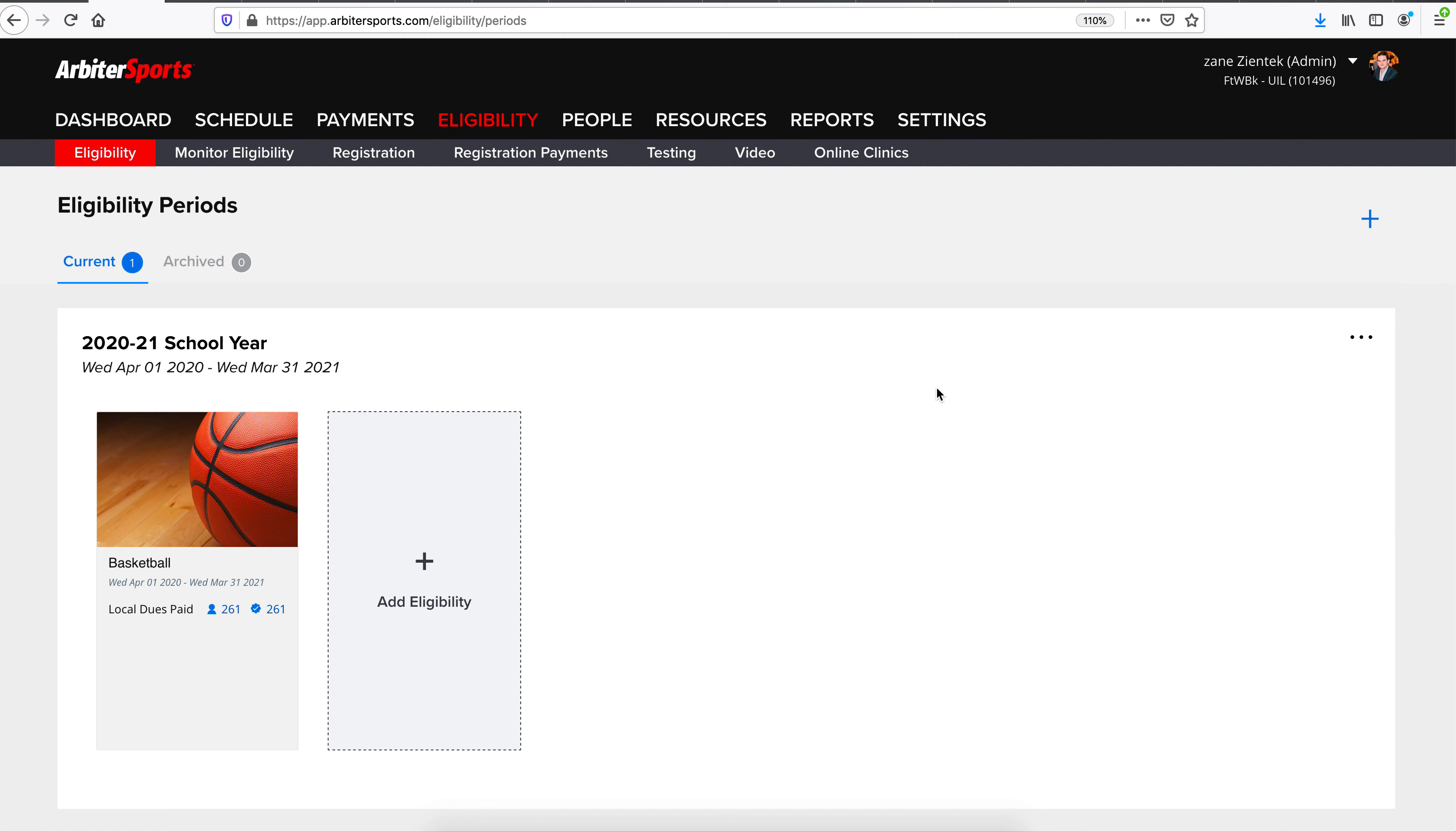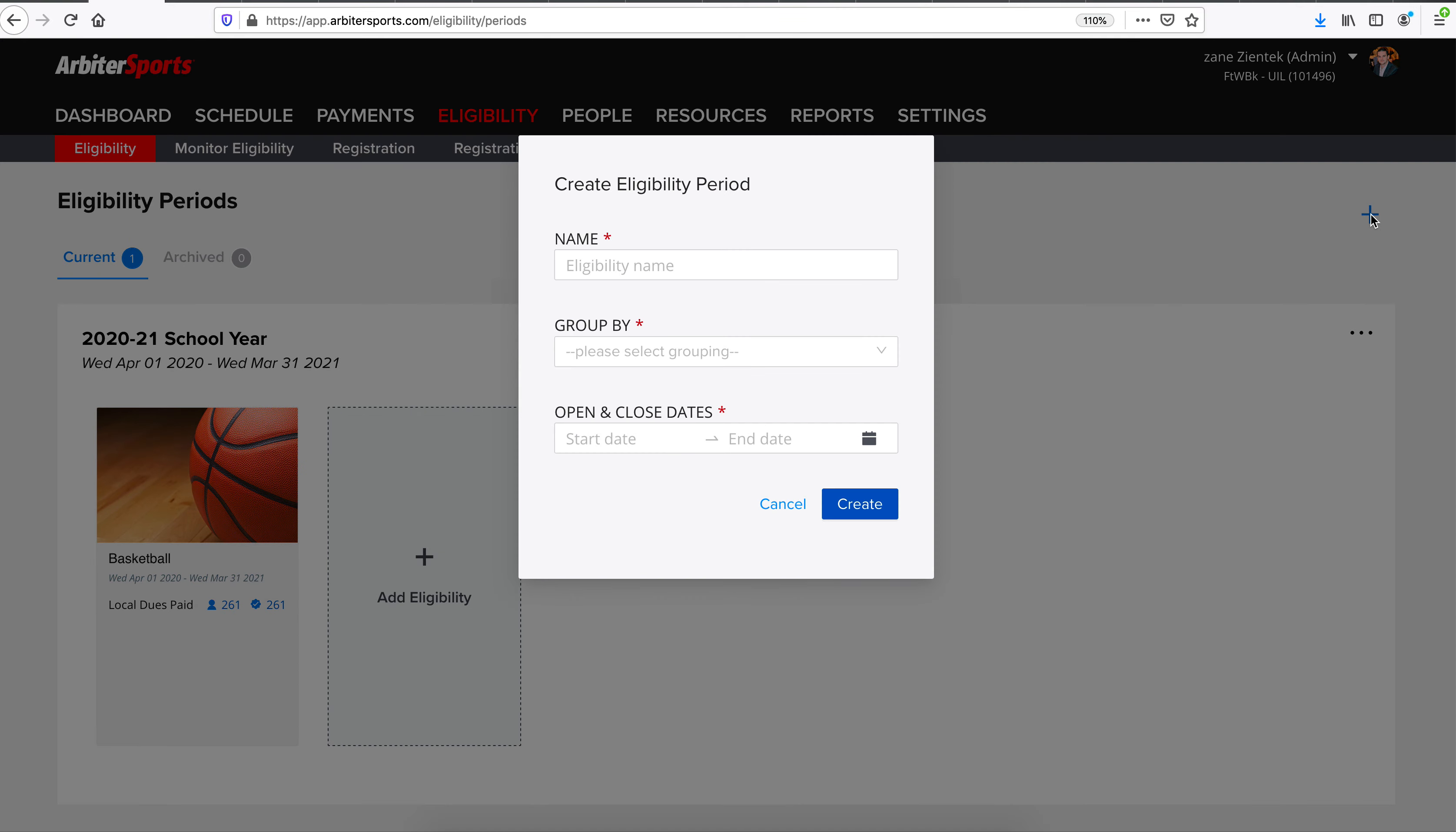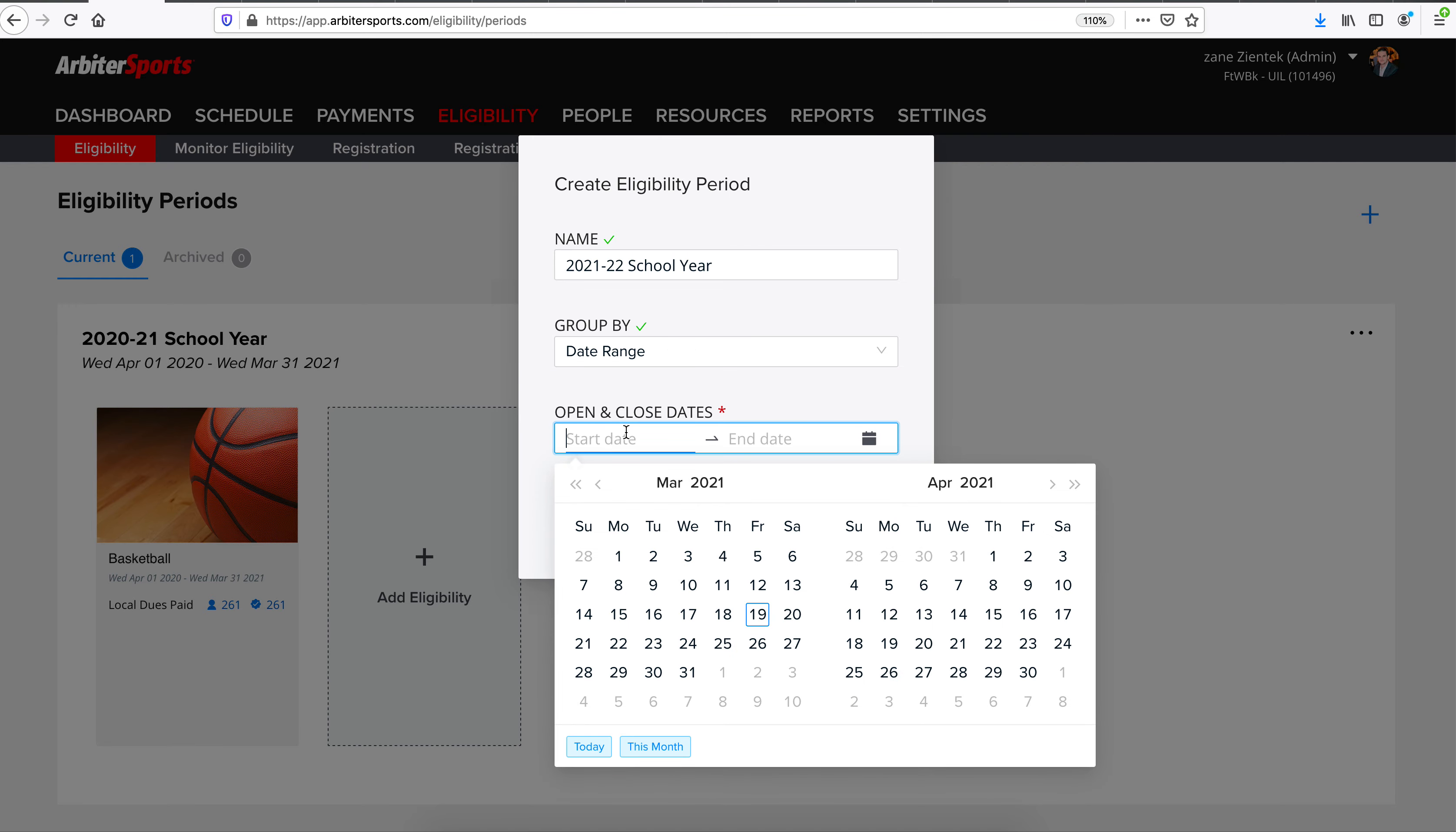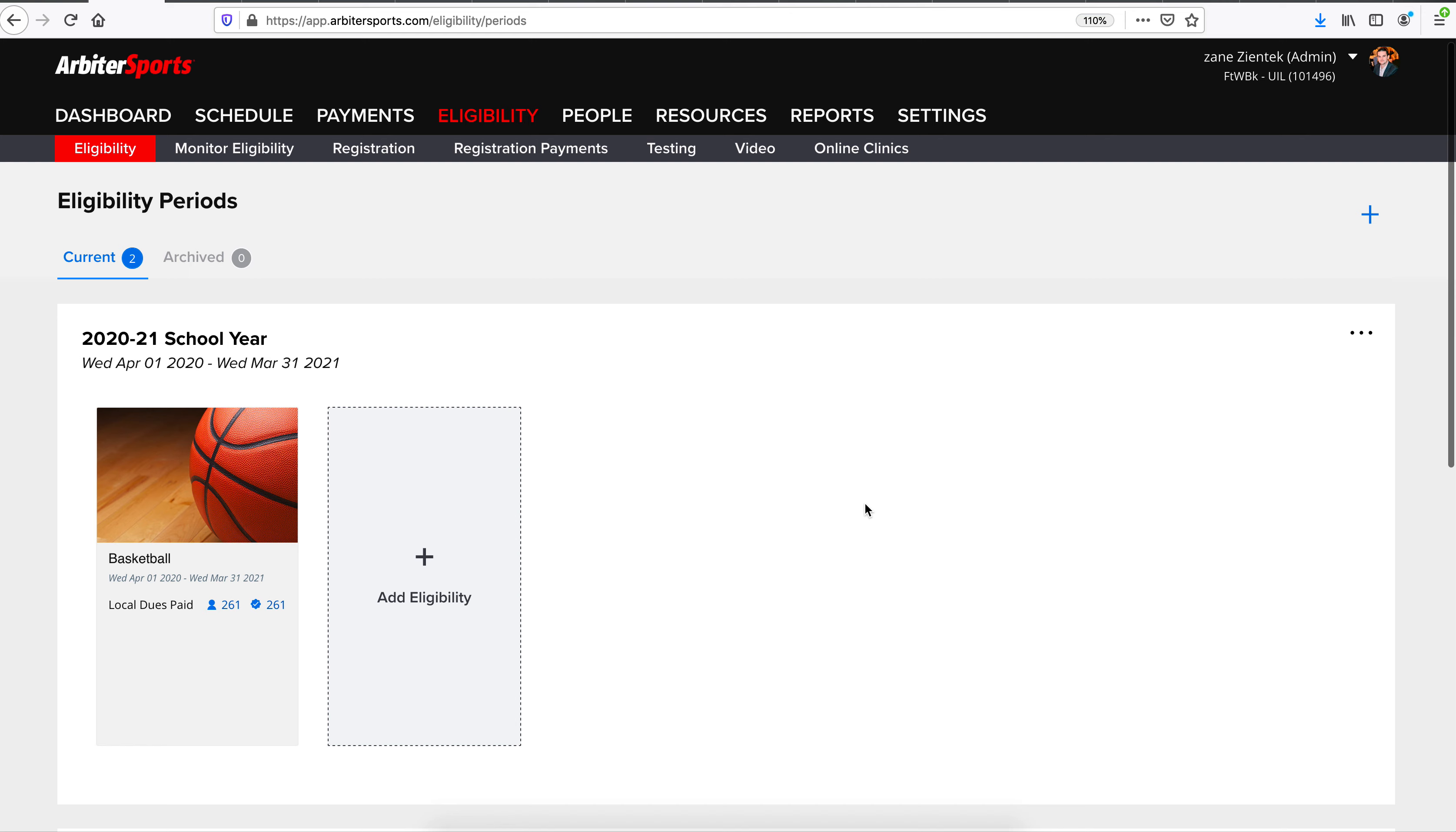In today's training though, we'll be walking you through the entire process of adding a new eligibility. To begin, you'll click the blue plus in the right-hand corner. From here, you'll give your eligibility a name, and then you can select either group by school year or a date range. Most groups choose a date range so that they can customize when their open and closed dates might be. So in this case, once we've selected our date range, we can click Create.